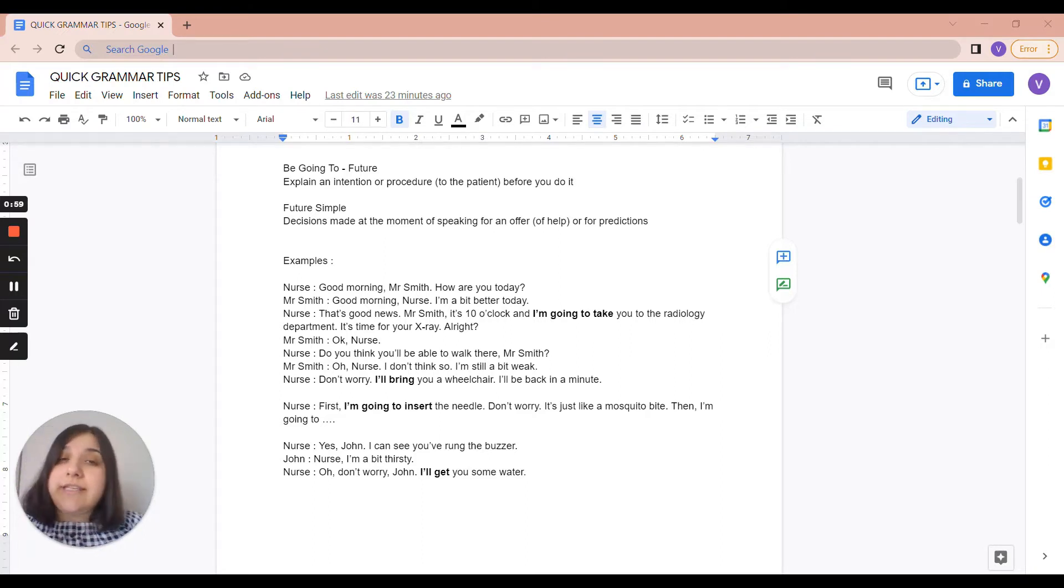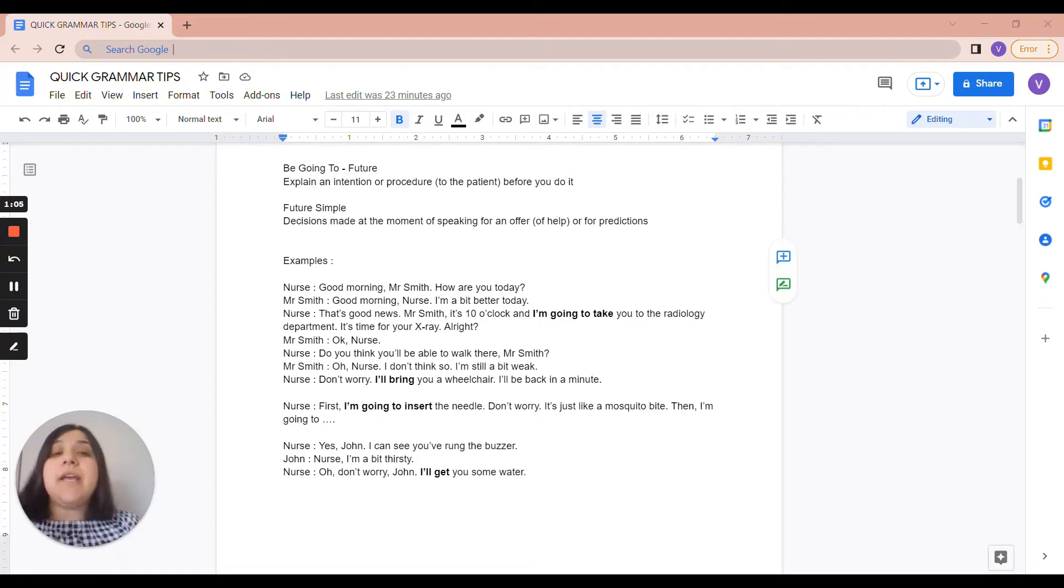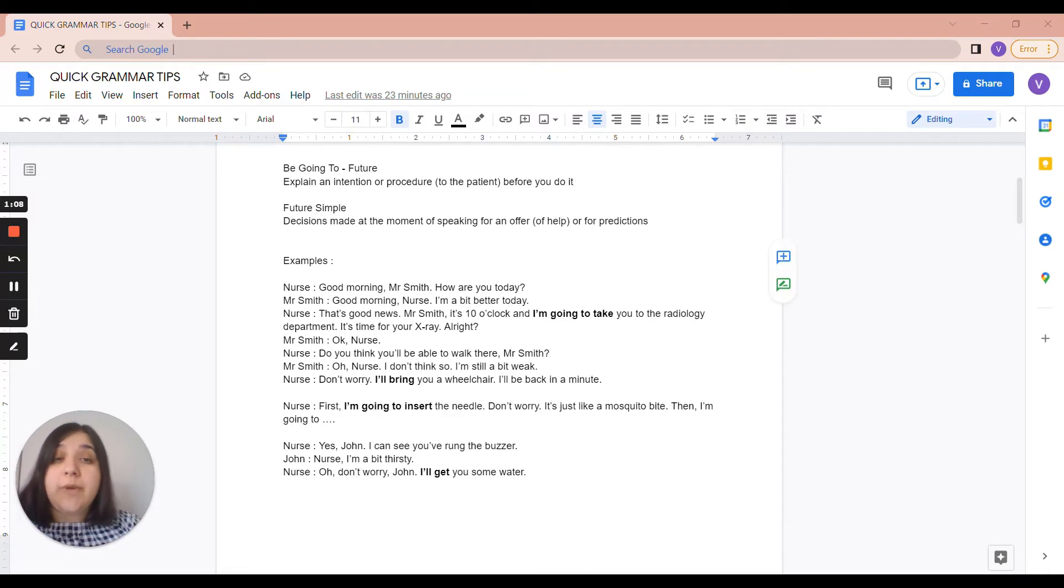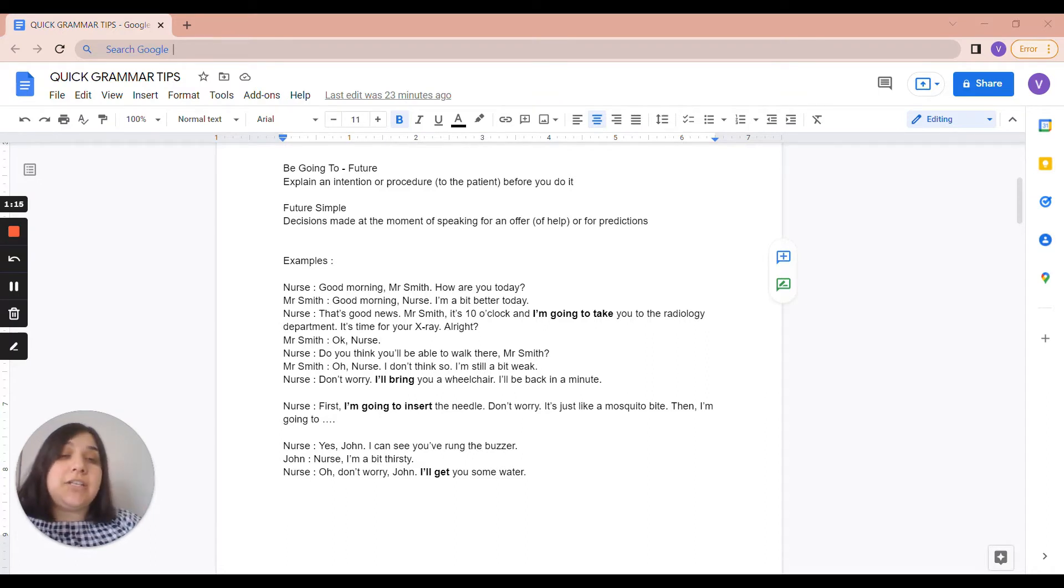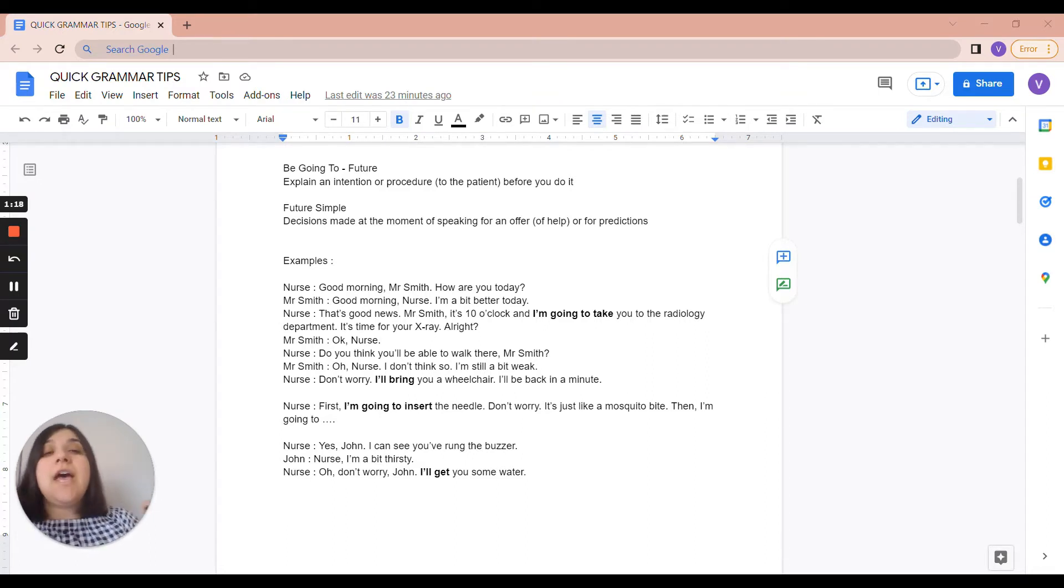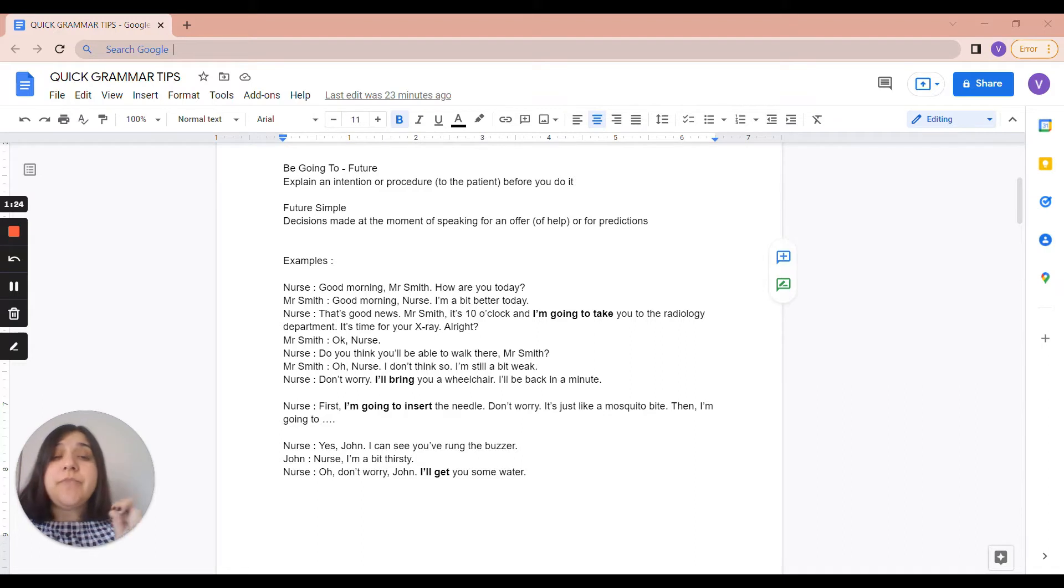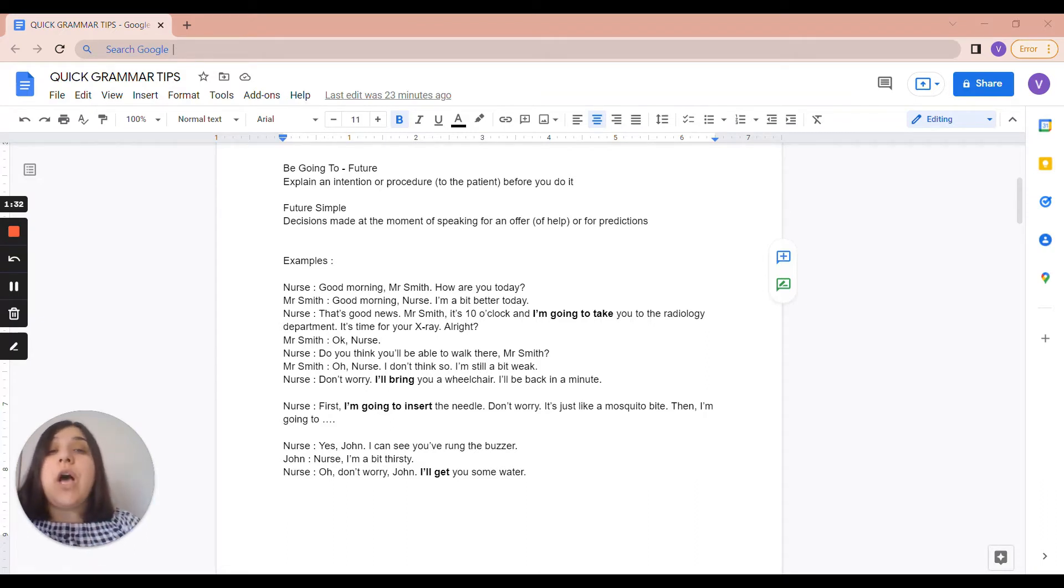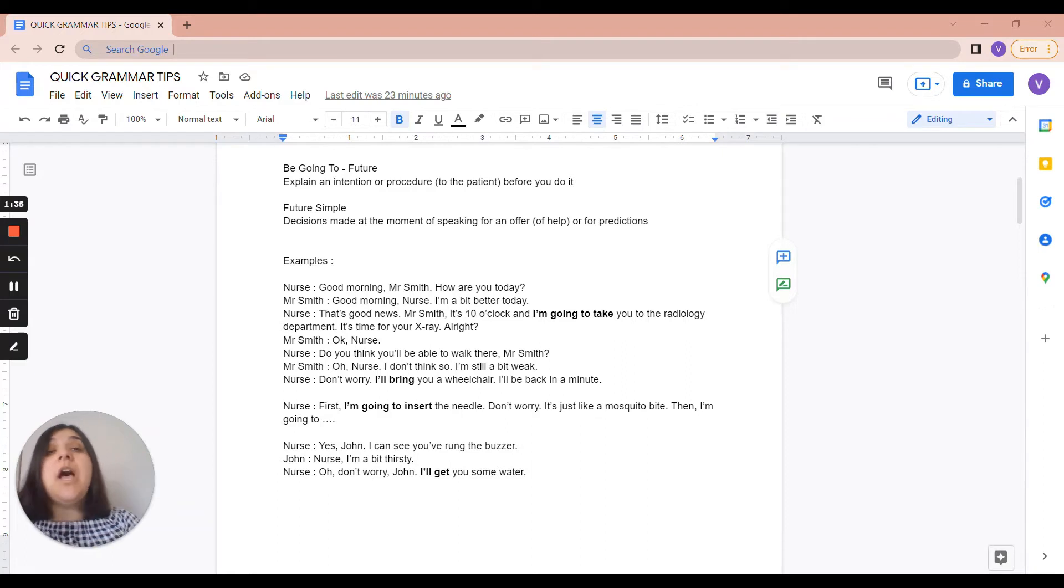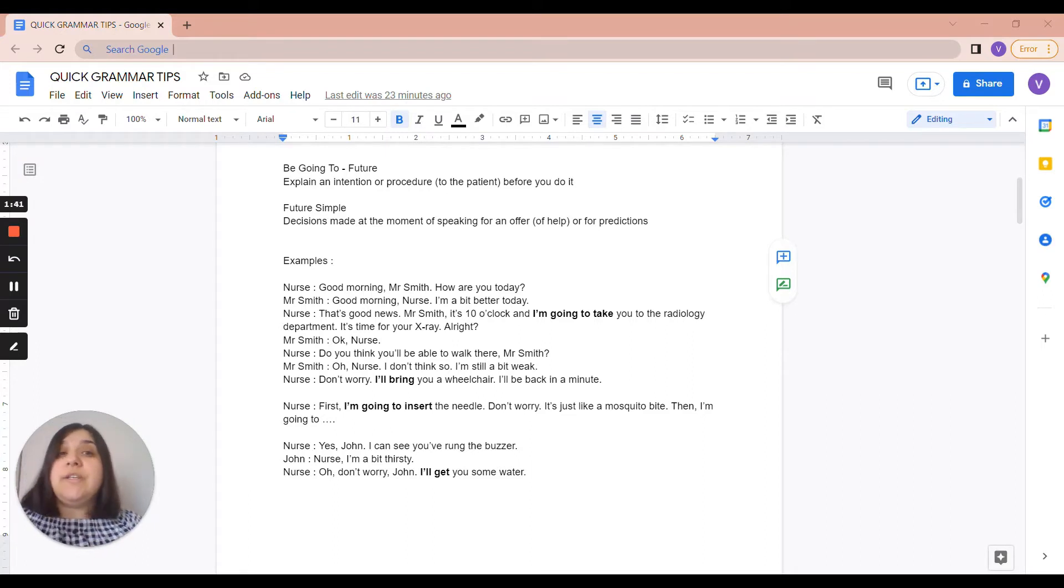So if we look at this conversation, we're going to see that the nurse used I'm going to take because he or she wants to let the patient know of their intention of doing something. And I'll bring you a wheelchair is a decision made at the moment of speaking. Now the main difference between Be Going to Future and Future Simple is that in the case of Be Going to Future, the decision has already been made. So you're just going to the patient to inform them or you know how to do a certain procedure and you're just explaining the steps, but you've already made the decision of doing that procedure or of doing that activity.